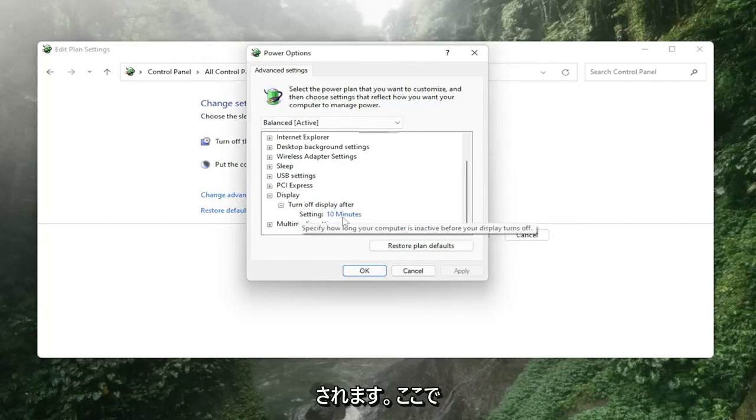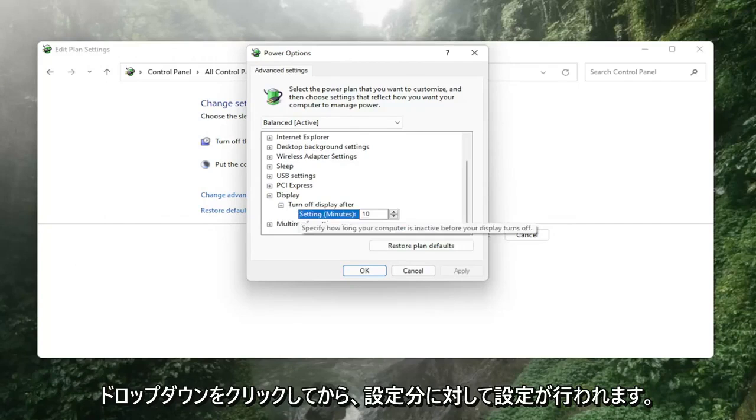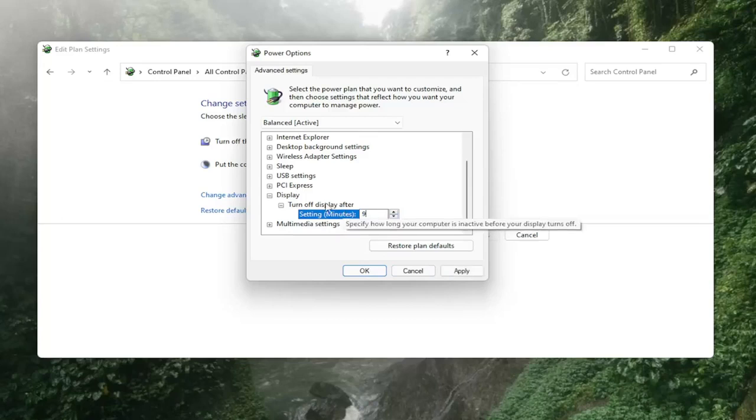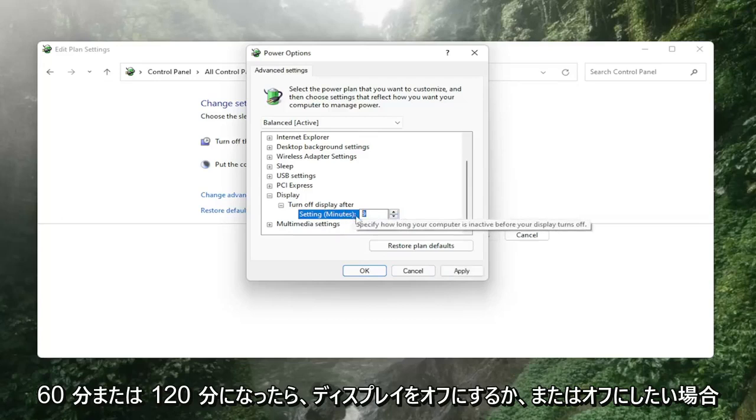There'll be a setting in here, click in the drop down and then versus settings minutes you might want to bump it up or versus turn off display after maybe make it to 60 minutes or 120 minutes.